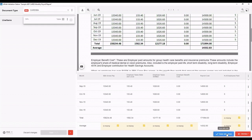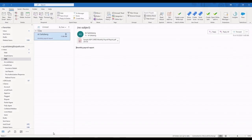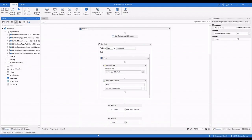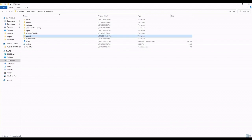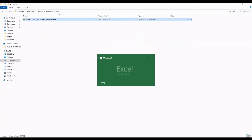Both payroll as well as other expenses data — such as mortgage, rent, and utility — is now ready for downstream processing, as shown in this case.